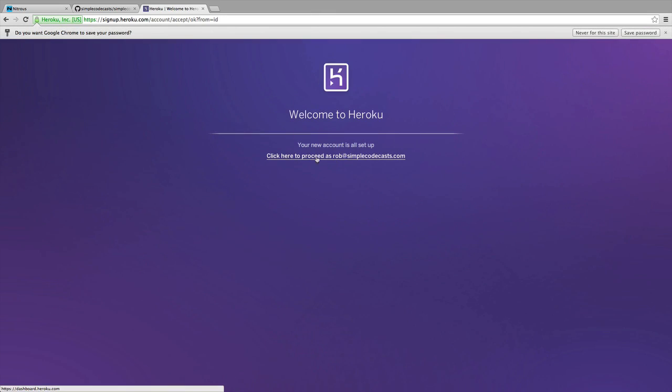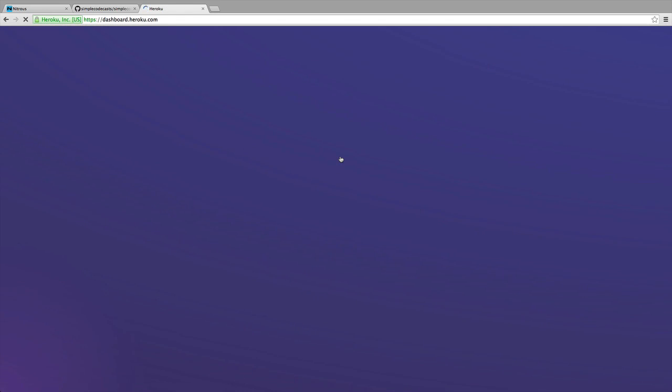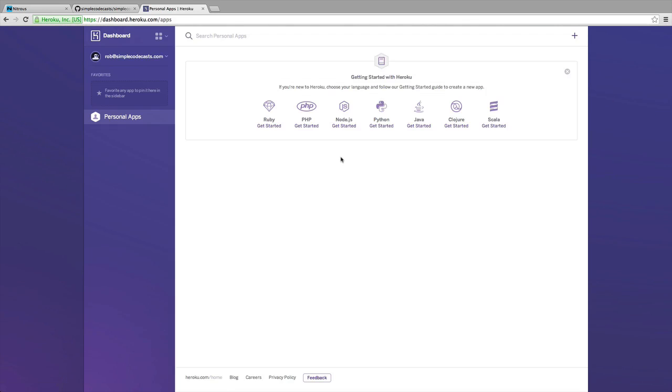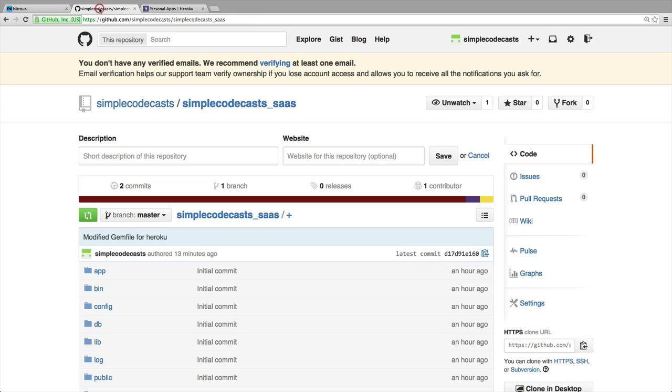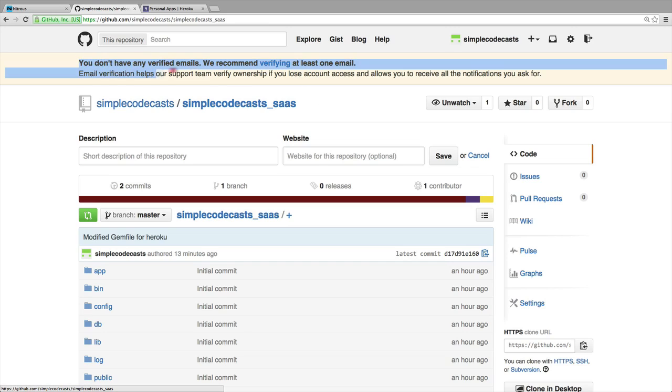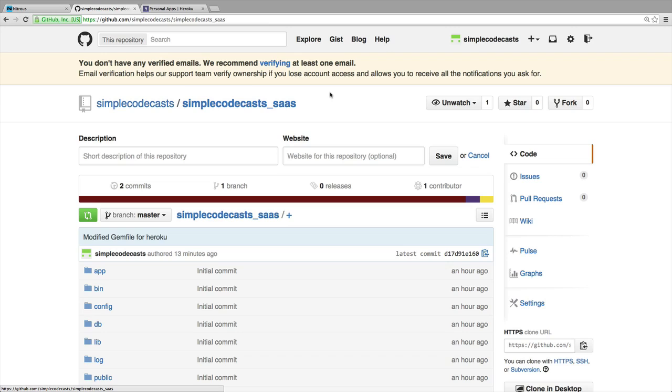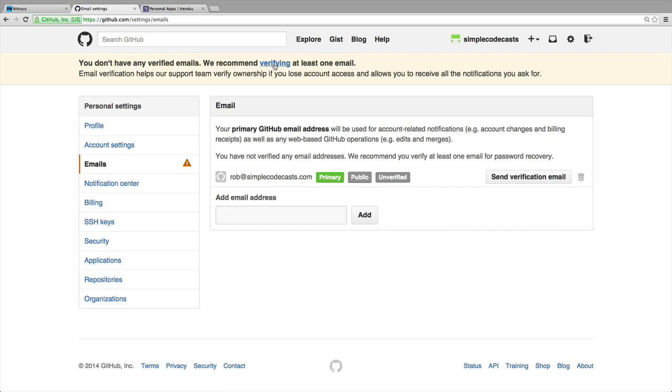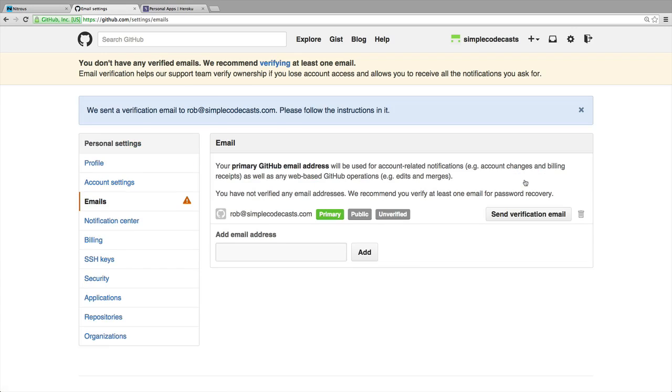I can just click on this link here to get logged into my Heroku dashboard. Make sure you also clicked on the confirmation link in your email inbox for GitHub. Otherwise, you're going to continue to see a warning up here whenever you're at your GitHub account. You should have received a link in there as well. I'm going to click this verifying button here on GitHub just to make sure and verify my email address. They just sent another email verification for me and I can go back to my inbox and verify it by clicking on the link that they give me.